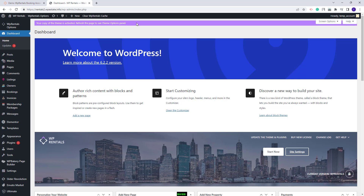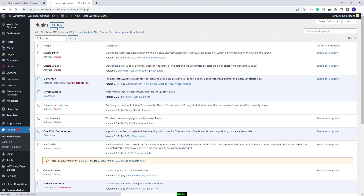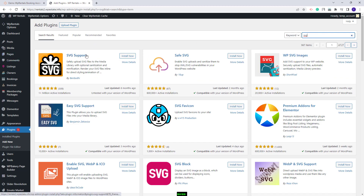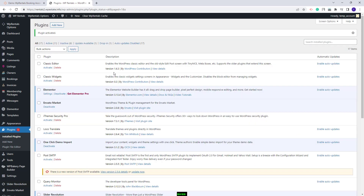The theme supports SVG icons for features and amenities. For the demo SVG icons to be imported along with the demo content, you will need to install the SVG Support plugin before importing the demo. Go to Plugins, click Add New, and search for the SVG Support plugin. Click Install Now, activate the plugin, and now we can proceed with the demo import.